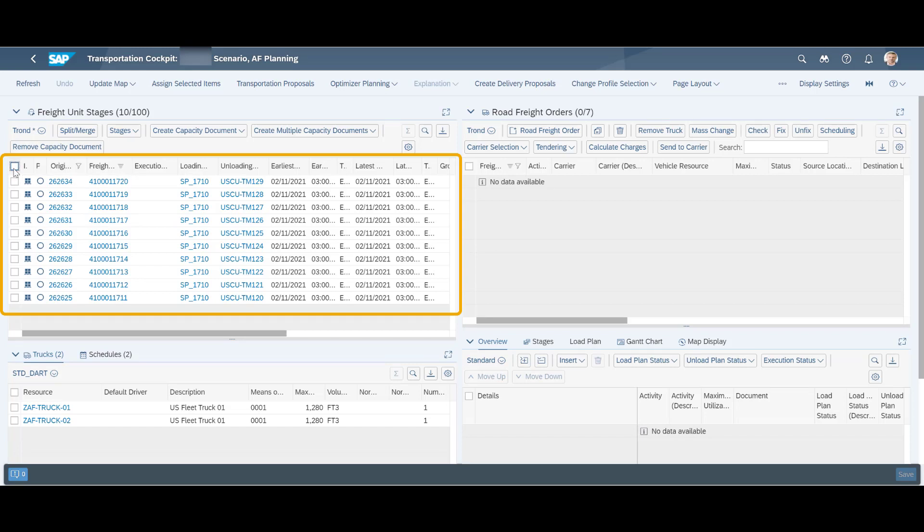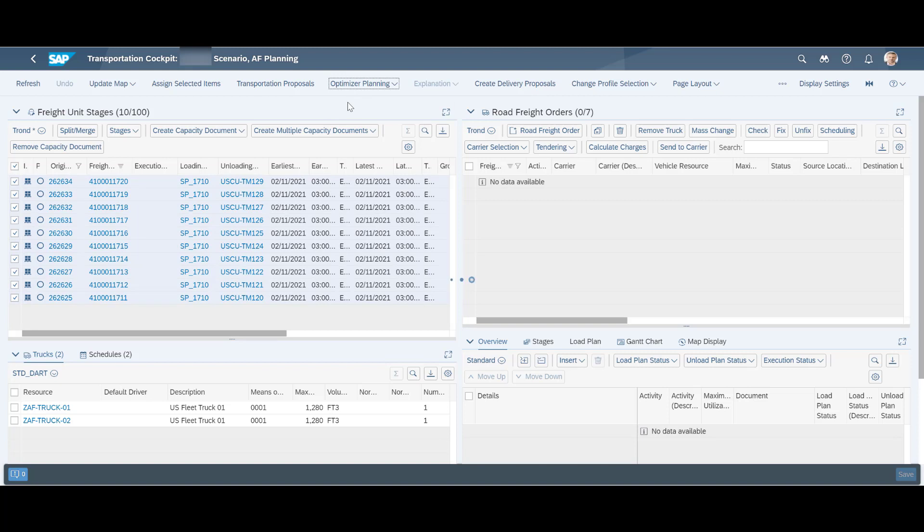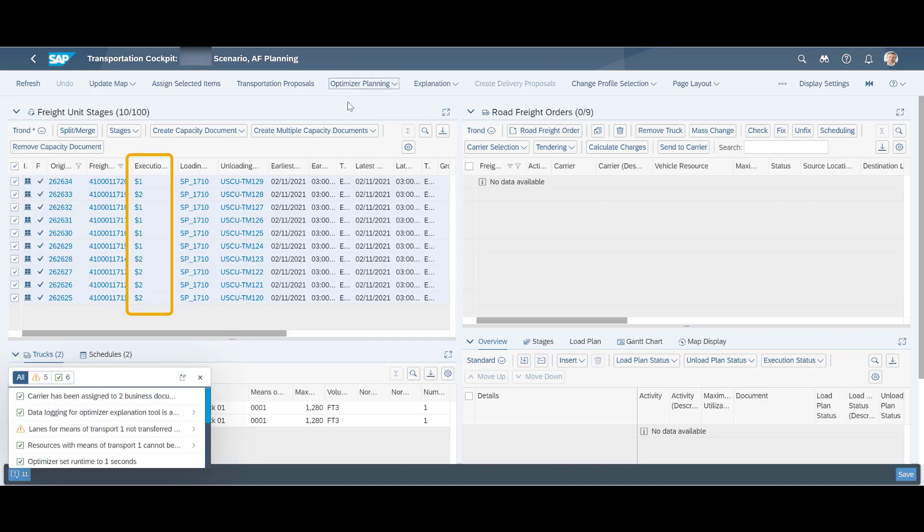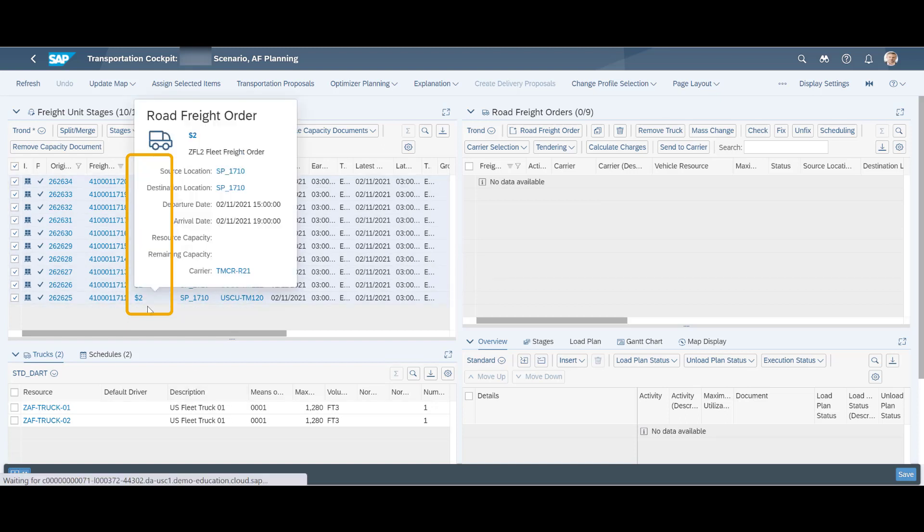Let's select our 10 sales orders and run the optimizer. The 10 orders have been assigned to two temporary freight orders, namely $1 and $2. We accept the result by pressing save.